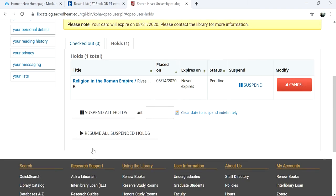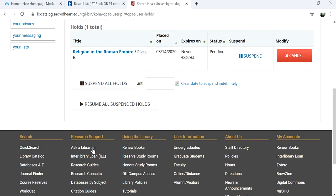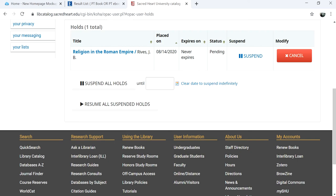Your items have now been requested. When the item is available to pick up, you will receive an email and it will be held for you at the service desk for one week. Your items will already be checked out to you, so all you have to do is pick them up.